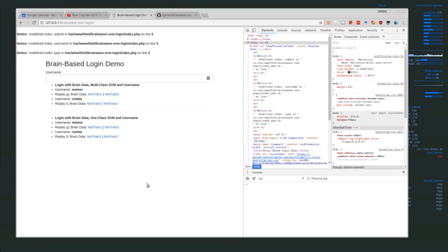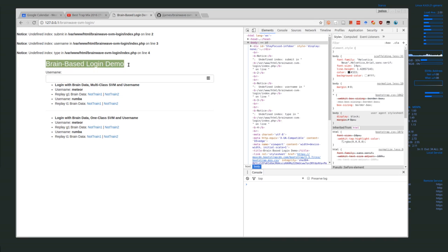Hello everyone. Today I'm going to be showing this brain-based login demo. I don't have the actual device, just the brainwave data that we've been training on using an SVM or creating an SVM from.